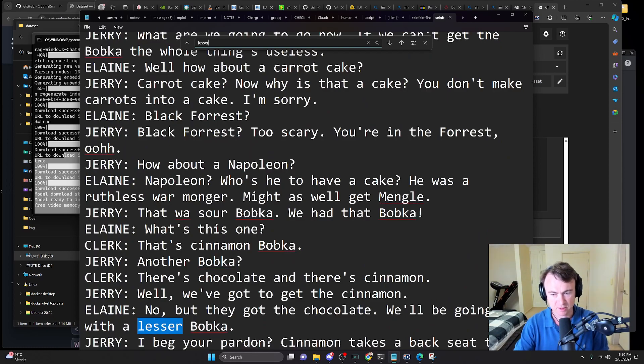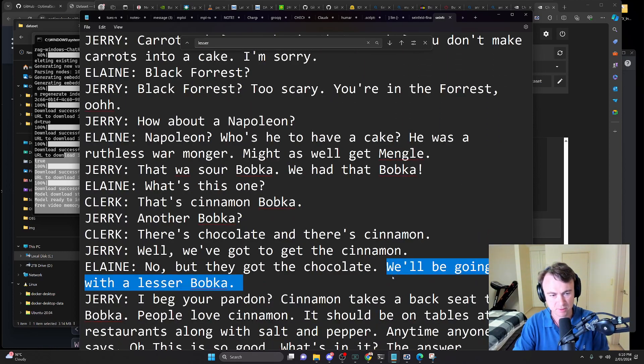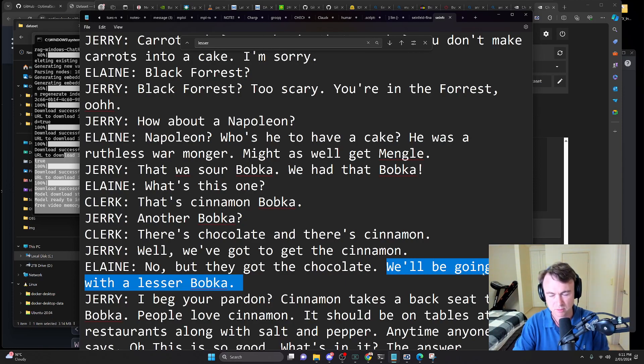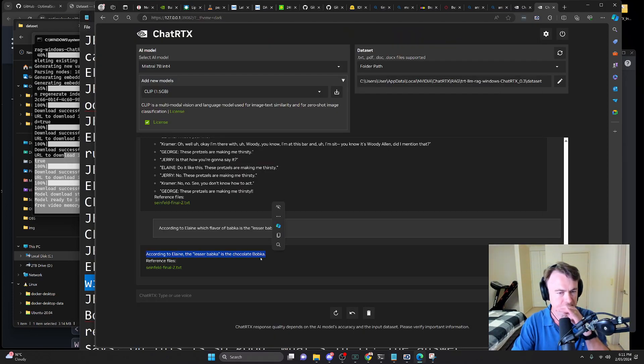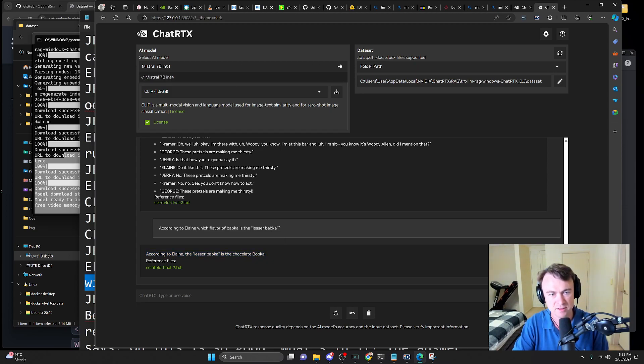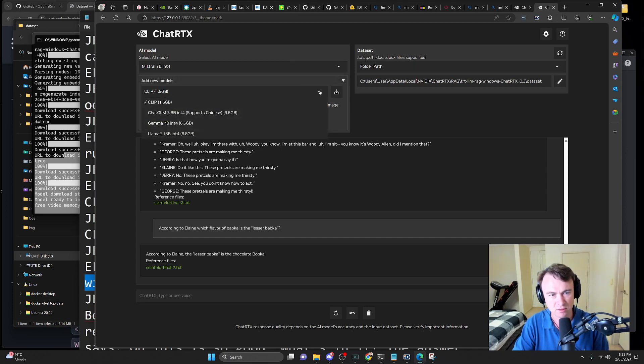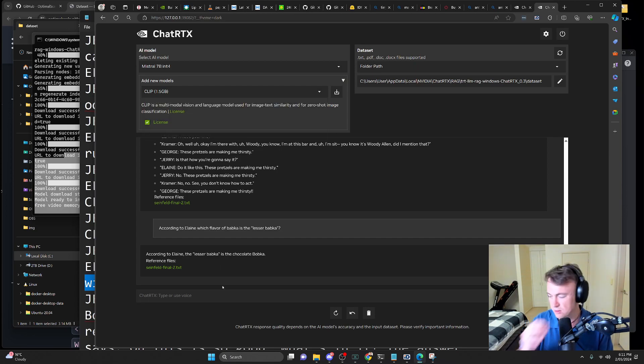This should be easy to find in the context without using its crazy search. Lesser babka. They got the chocolate. We'll be going in with a lesser babka. There's chocolate and there's cinnamon. Well, we've got to get the cinnamon. No, but they got the chocolate. We'll be going with a lesser babka. So yeah, it got it wrong. Well, but that seems to me like it didn't have trouble with the RAG. It had trouble with the inference. Let's, I wonder how long it's going to take to switch to llama.